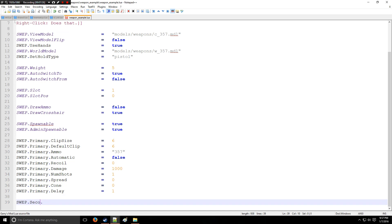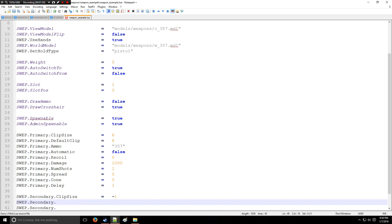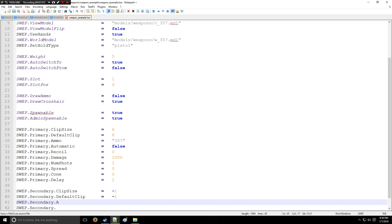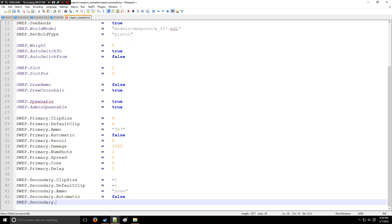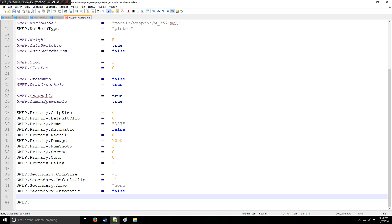And right here we are going to be, if need be, just showing you how to do a bunch of secondary things as well. So say ClipSize, if we're not going to have a secondary, put negative one. DefaultClip, negative one. AmmoType, none. Ammo types are online by the way. Automatic, false. And it's actually a universal one, should have gone on top, but ShouldDropOnDie, we'll put true, so every time you die you drop it.